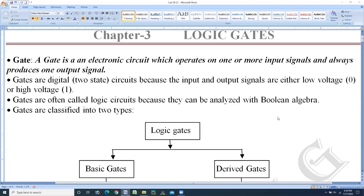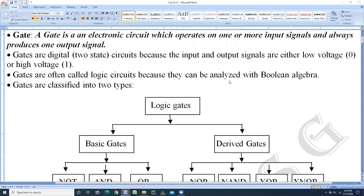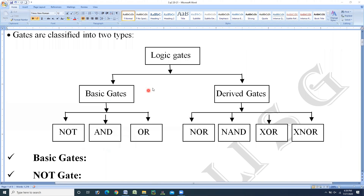The logic gates are broadly classified into two types: one is called basic gates, and the second one is called derived gates. If you divide the basic logic gates, there are three basic logic gates. These are also called fundamental gates.